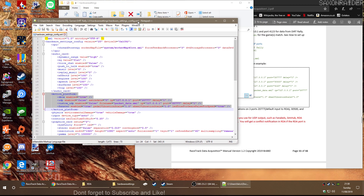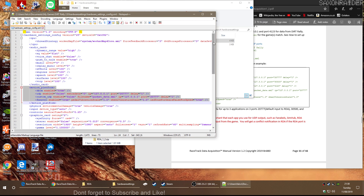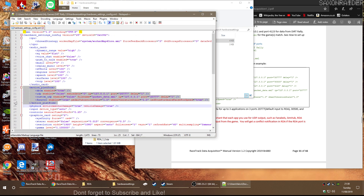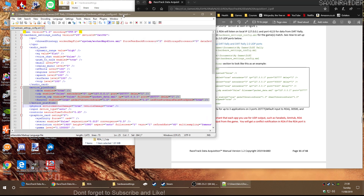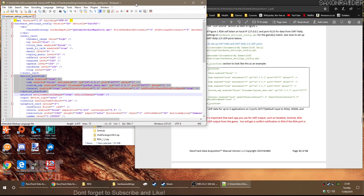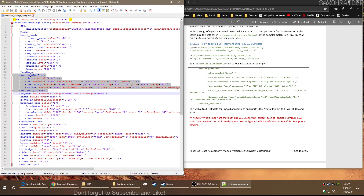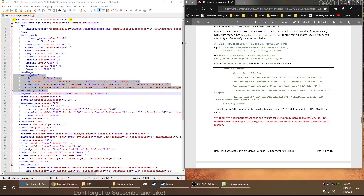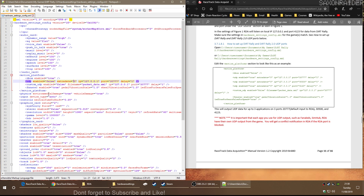We're editing the file now. Near the top you'll see a section called Motion Platform — that's the bit we need to modify. DBox enabled is currently false. Make sure DBox enabled equals false — so we'll change it to false. Just make sure you do it correctly.